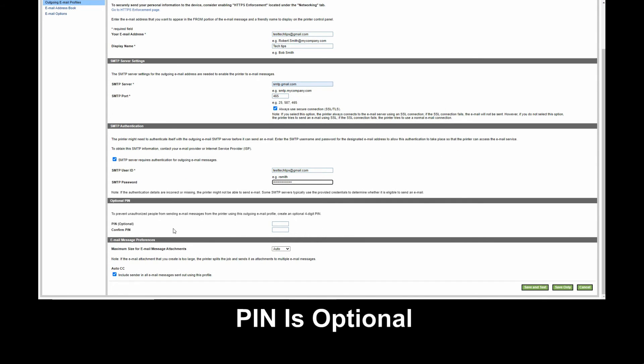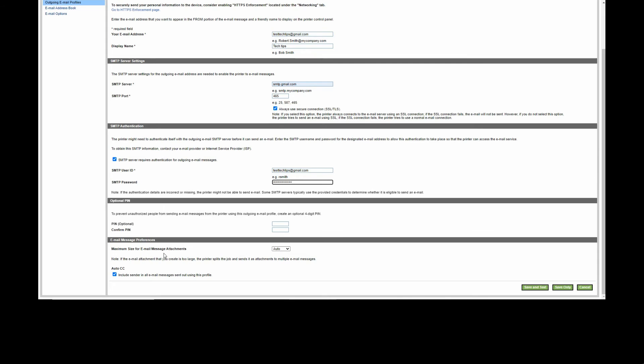For optional PIN, we will leave it as is, same for the maximum size for email message attachments. We'll auto CC ourselves for every mail that was sent out using the scan to email feature. Let's save and test.